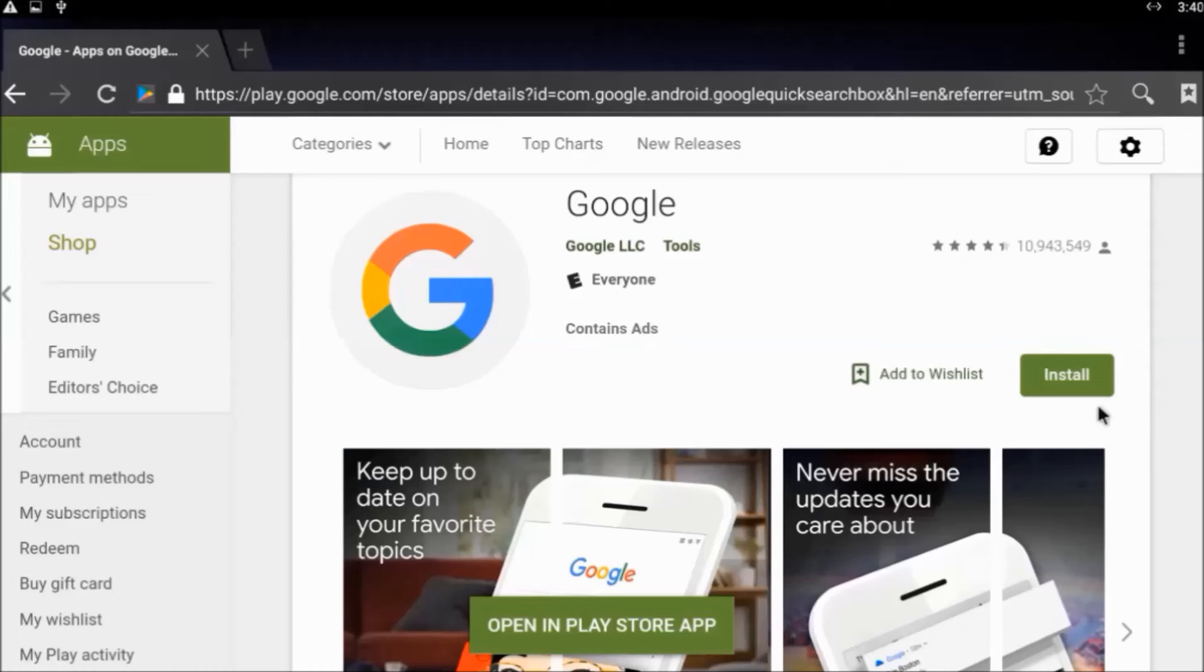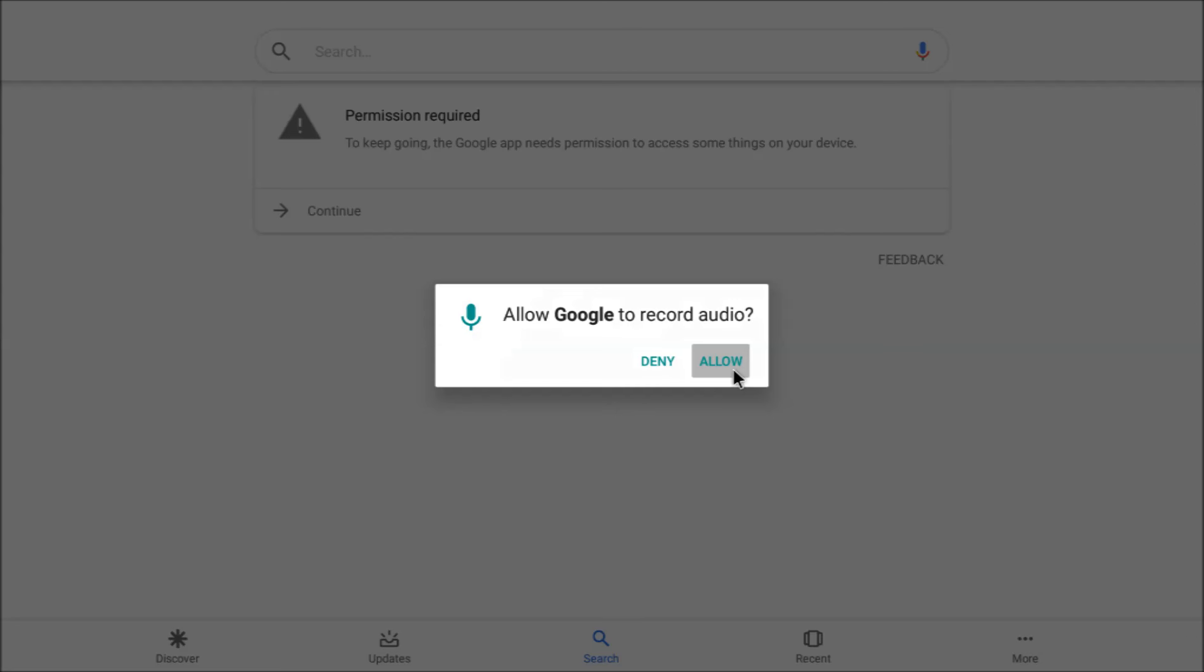For voice control to work, we have to add Google APK to the box. Get the latest version right from the Google Play Store and be sure to allow all the permissions it asks for.